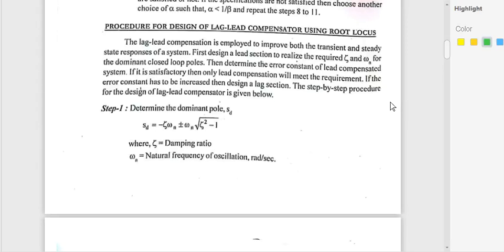We are going to discuss the procedure for the design of a lag-lead compensator using root locus. In designing a lag-lead compensator, it is used to improve both the transient and steady-state response of the system. The lag compensator improves steady-state characteristics and the lead compensator improves transient characteristics. When we need to improve both, we employ a lag-lead compensator.